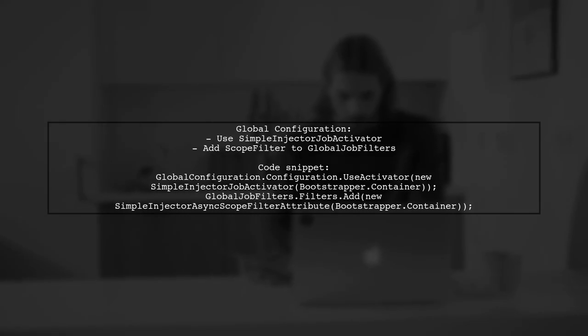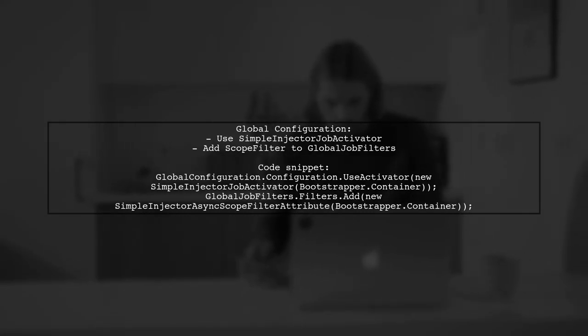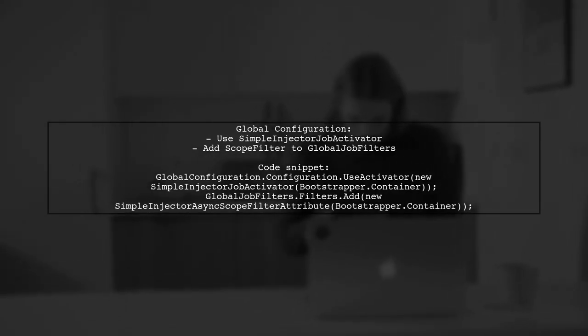Finally, add the filter to the Global HangFire configuration to activate it for all jobs.